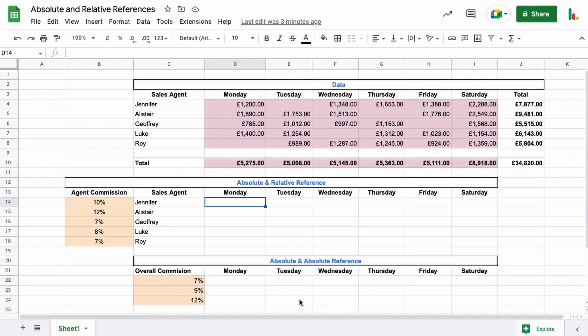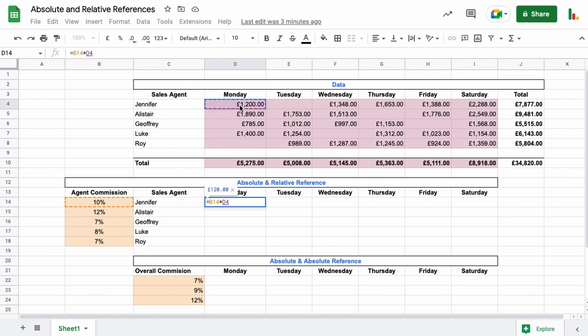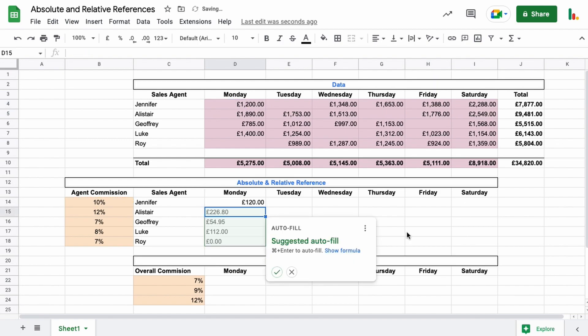Let's start here. Taking this 10% commission, we want to multiply that by Jennifer's sales for Monday. Up here we can see that's 120 pounds—that's fine. But what we want to do is drag this formula over to Saturday, and then we want to be able to drag it down as well without getting things messed up.